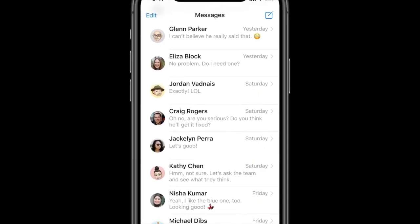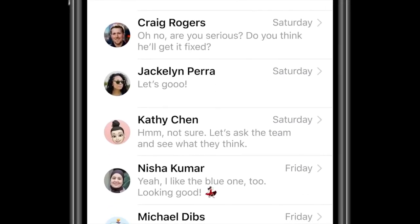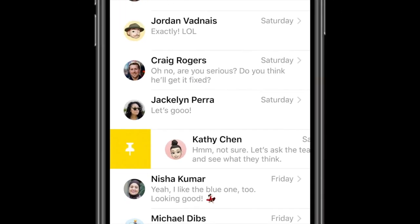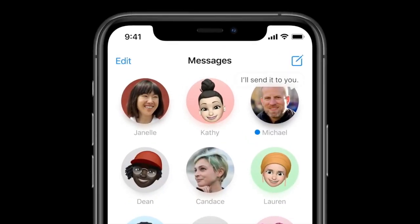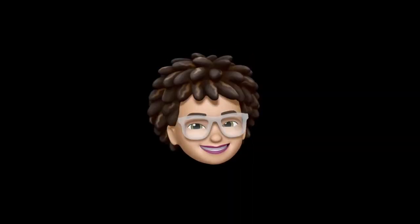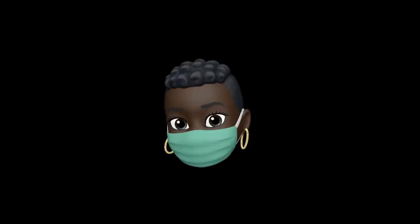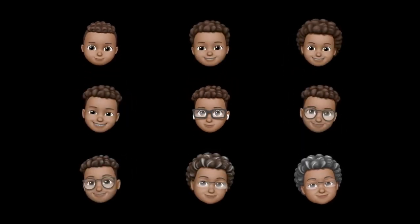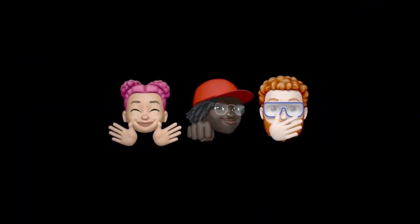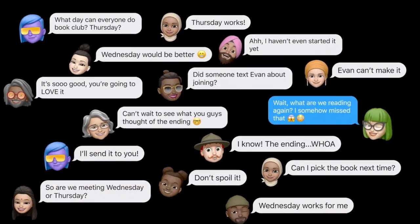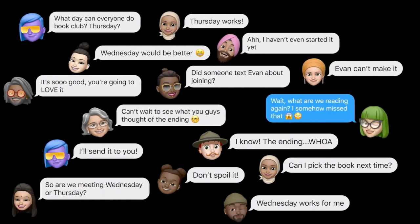Next up is Messages, and they've really improved it. When you have too many conversations and can't find the one you want, Apple has added Pinned Conversations with stunning animations. They're also adding new Memojis indicating your profession, a mask Memoji, more age options, and three new Memoji stickers: Bro Fist, Hug, and Hush.